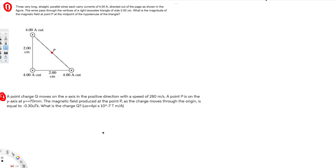Let's do this problem. The question asks: three very long straight parallel wires each carry currents of 4 amperes directed out of the page as shown in the figure. The wires pass through the vertices of a right isosceles triangle of side 2 centimeters. What is the magnitude of the magnetic field at point P, the midpoint of the hypotenuse of the triangle?